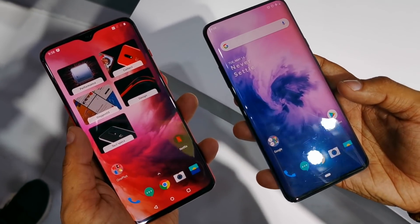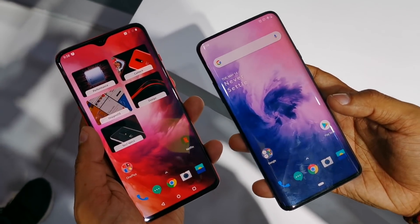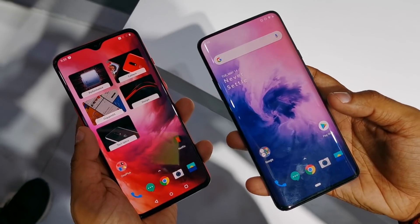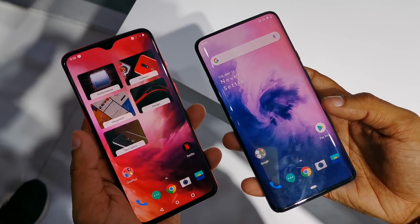As for selfie cameras, both are frankly the same. However, on the OnePlus 7, you will get a 16MP selfie camera.